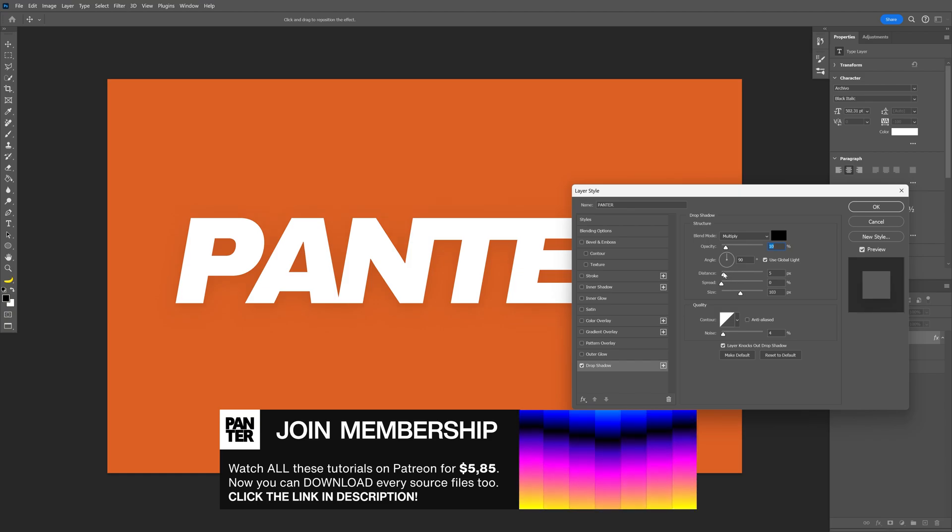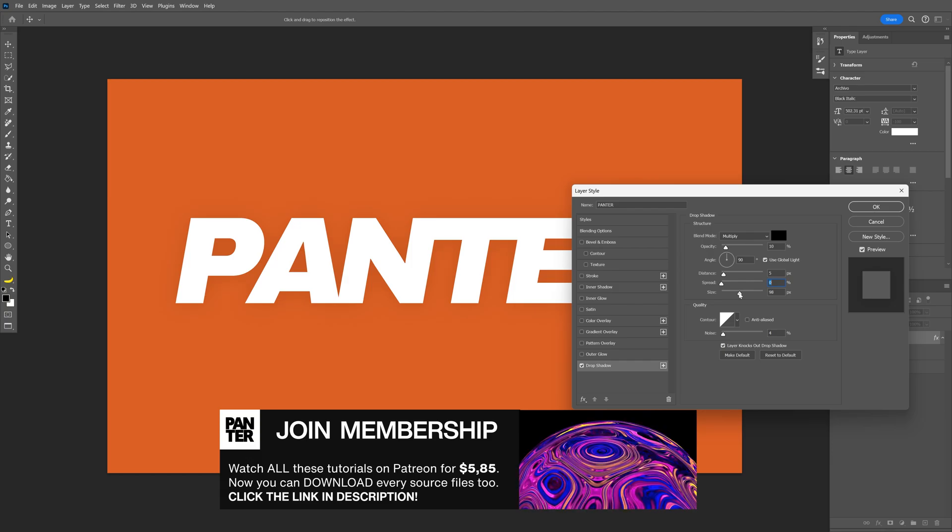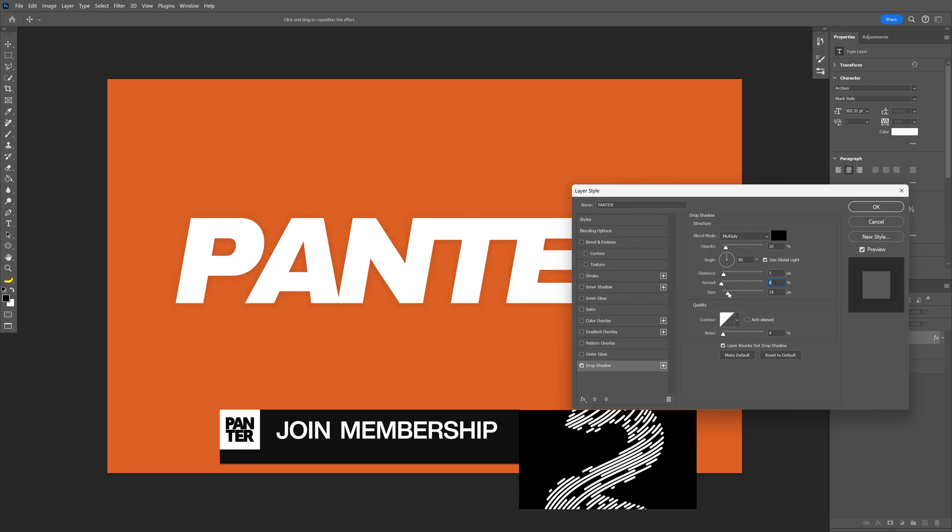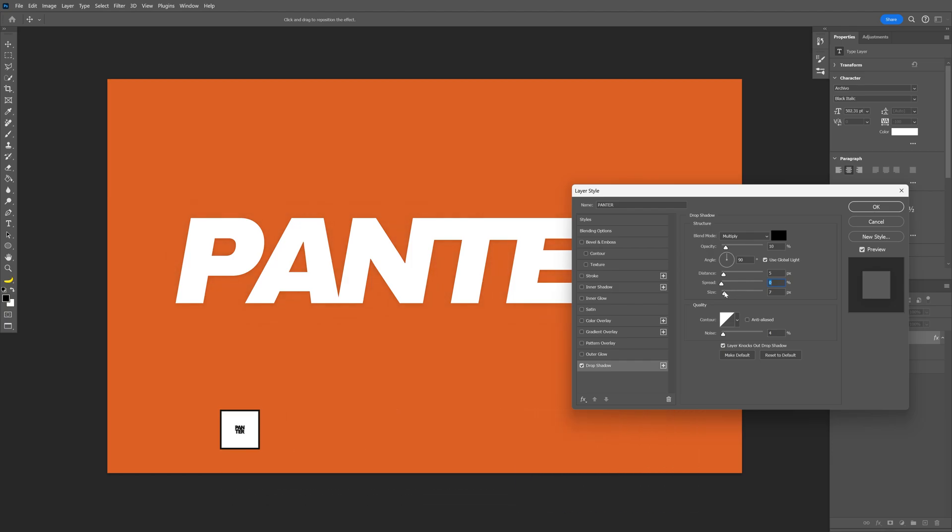I'm going to go down to 5. Spread is going to be 0. Size is going to be again down to somewhere 6, 5. And the angle is going to be somewhere around 60. I'm going to go with 64, 65. Click OK.